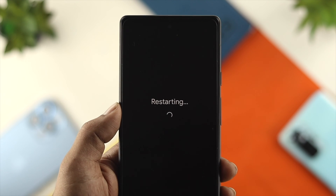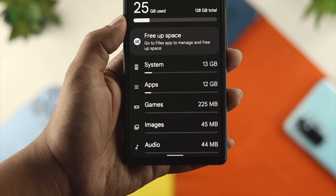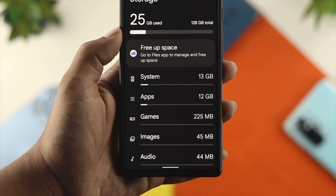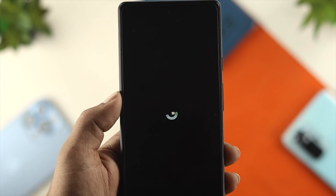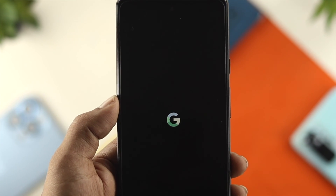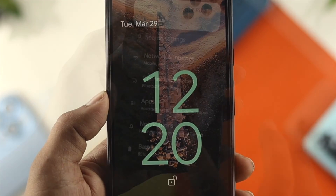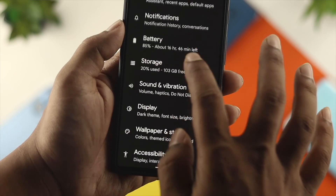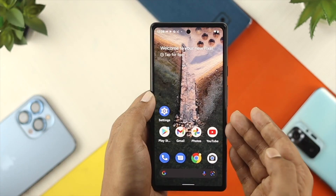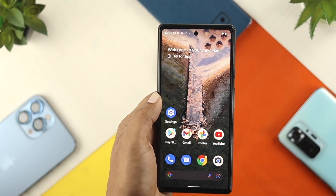This problem mainly happens for a few different reasons. If your storage is getting full, or if you have minor bugs or glitches, or if you have other problems going on with your device, then this problem can happen. Although we don't have any problem here on this device, we will show you the process anyway.